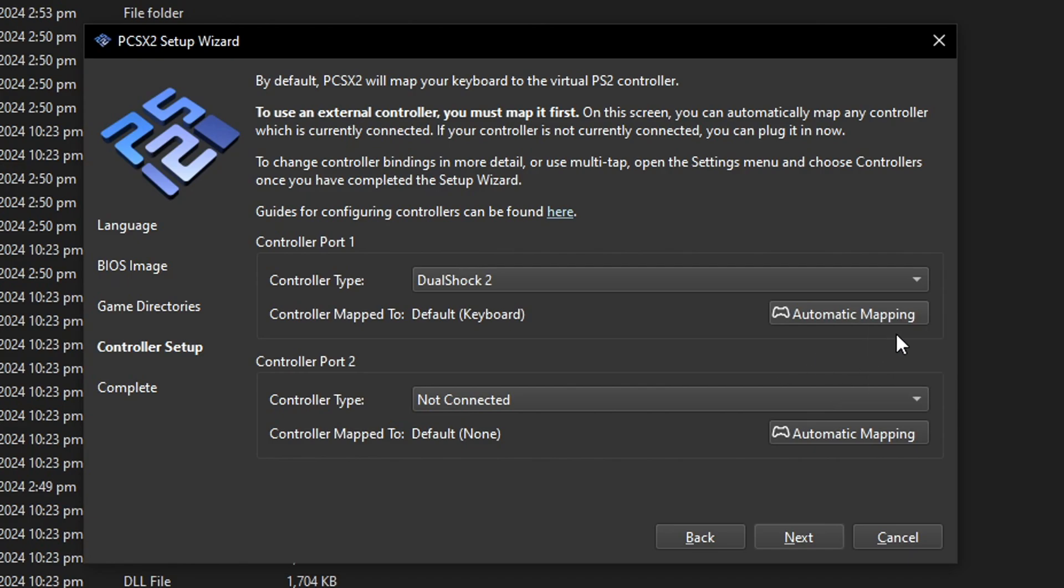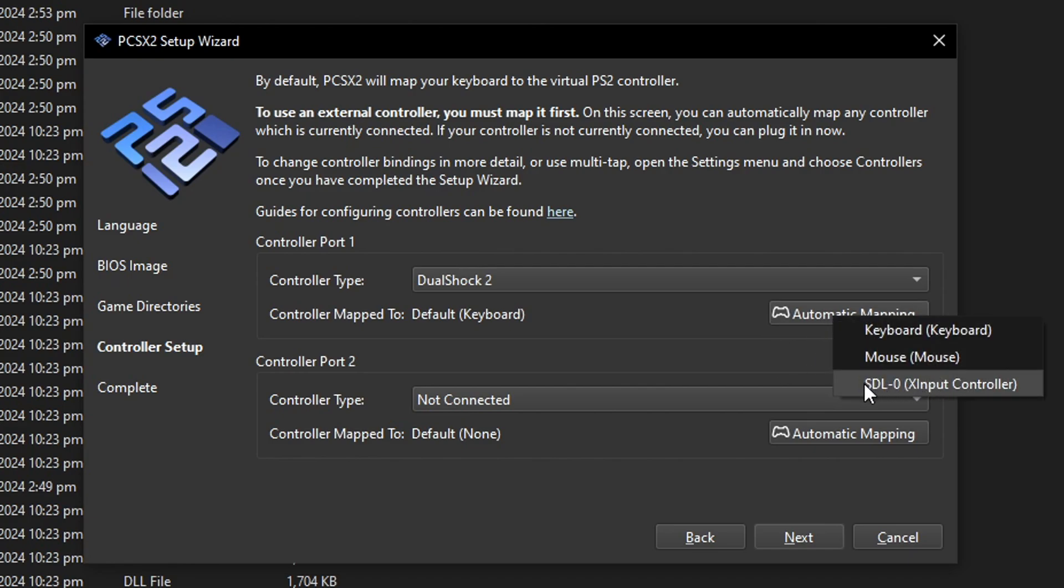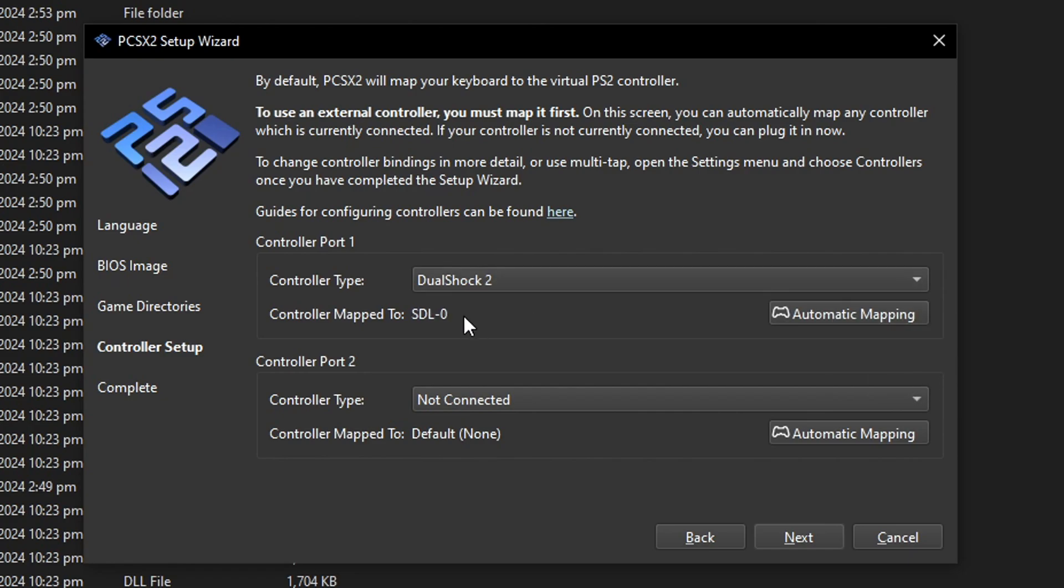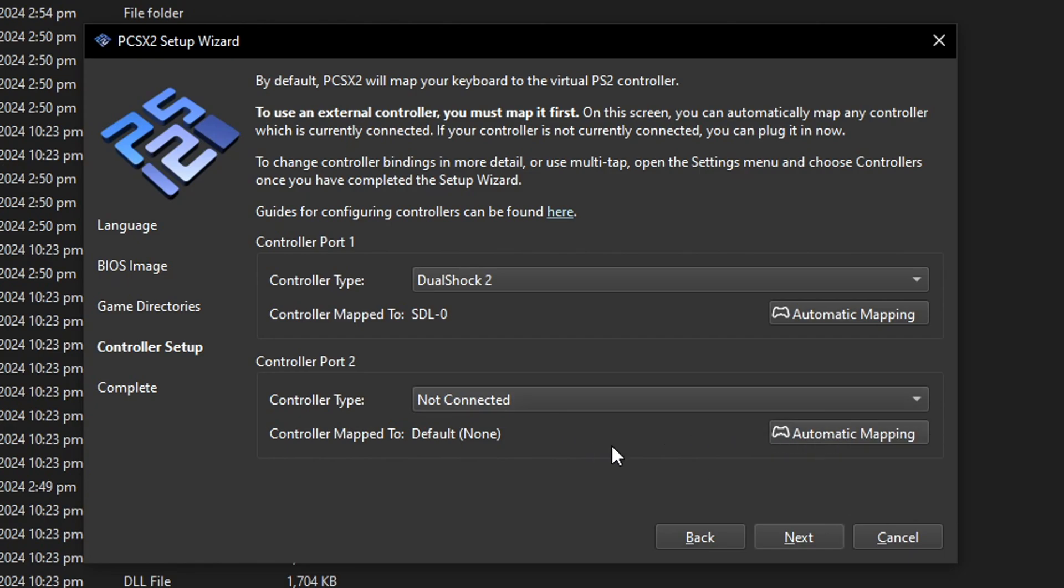And when you do that when you click on automatic mapping you should see your controller here. In my case I'm using an Xbox controller so it's showing up as this option. So all I have to do is click on this one and the configuration is pretty much done and if you're going to use a second controller you just have to do the exact same thing as well.